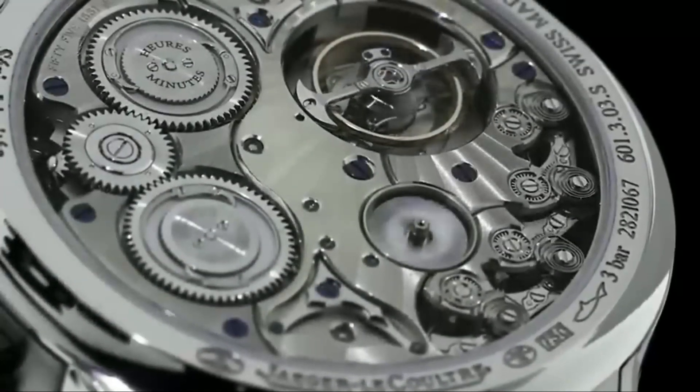In a world where everything is disposable, Jager-LeCoultre is a reminder that there are still things worth cherishing. A Jager-LeCoultre watch is not just a timepiece. It's a work of art that will be treasured for generations. So, if you're looking for a timepiece that is both luxurious and timeless, look no further than Jager-LeCoultre.